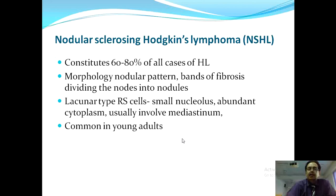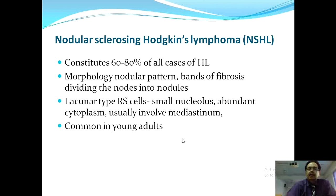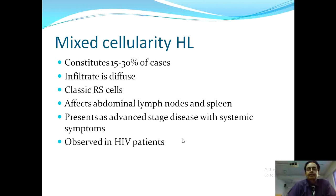Mixed cellularity Hodgkin's lymphoma constitutes about 20–30% of cases. The infiltrate is diffuse and classical Reed-Sternberg cells are present. The sites usually involved are the abdominal lymph nodes and spleen, meaning this variety involves lymphoid tissue below the diaphragm including paraaortic and mesenteric lymph nodes. It may present as advanced-stage disease with systemic manifestations, and HIV has been observed to have an association with mixed cellularity Hodgkin's lymphoma.